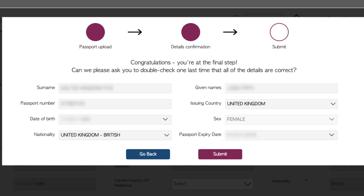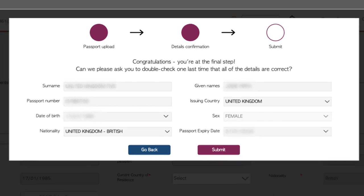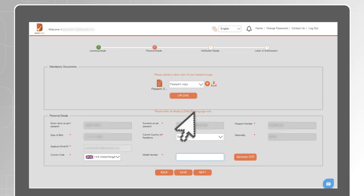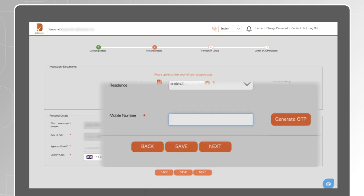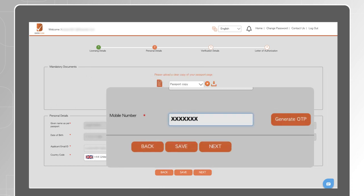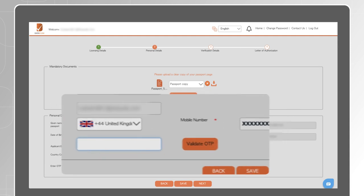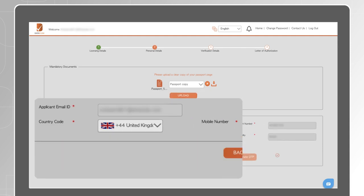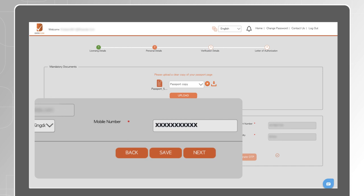Please make sure you double-check these details very carefully, as errors in this data will likely cause delays to the processing of your case. Complete the fields marked with an asterisk, enter your mobile phone number and generate a one-time password. Enter the OTP received by SMS to validate it, then click on Next.